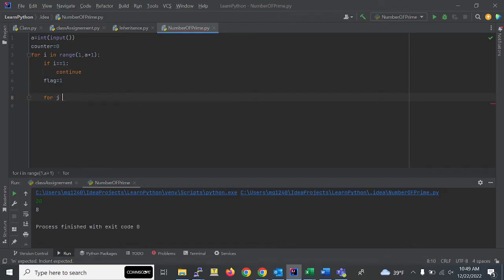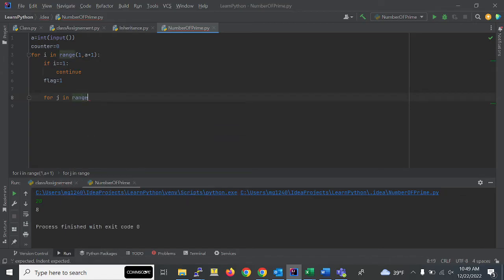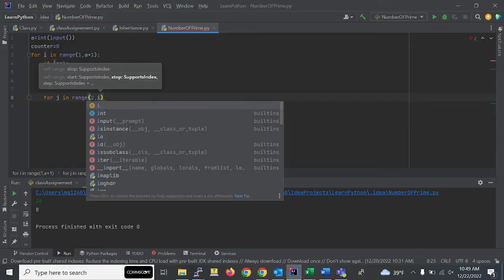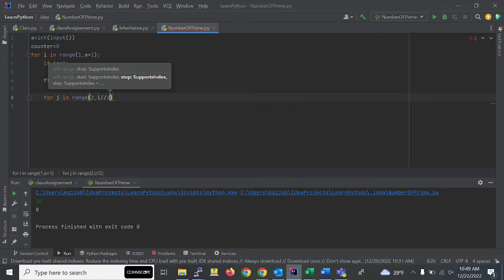Then we'll use another for loop, and this for loop will run from 2 to i divided by 2 plus 1.